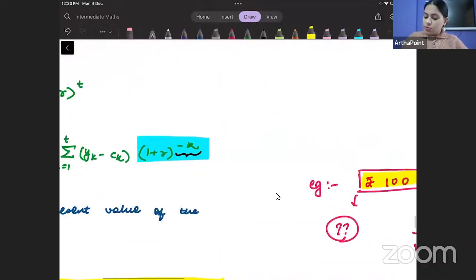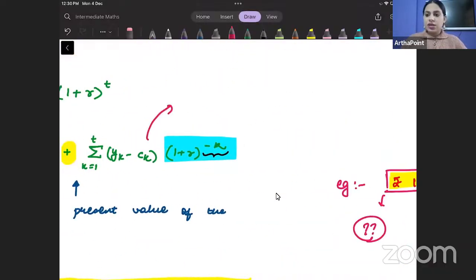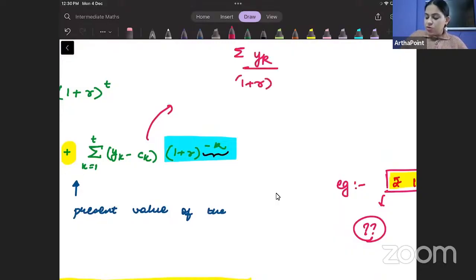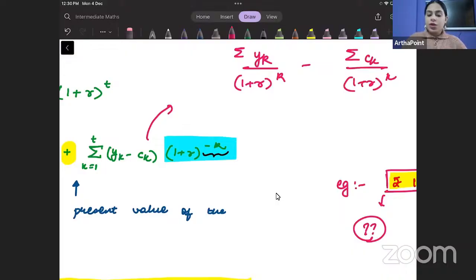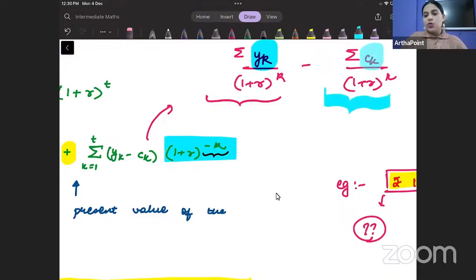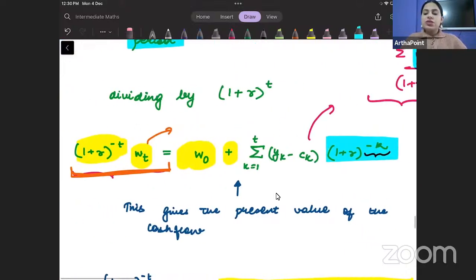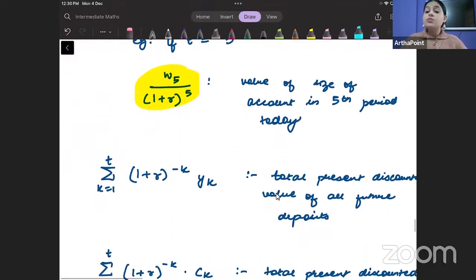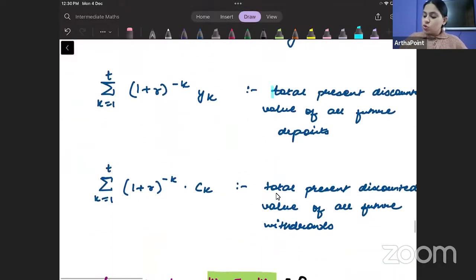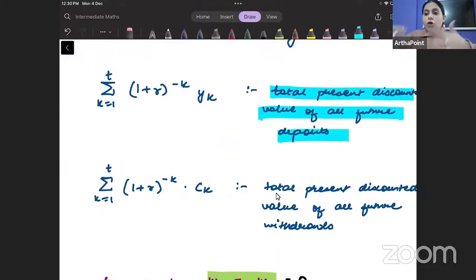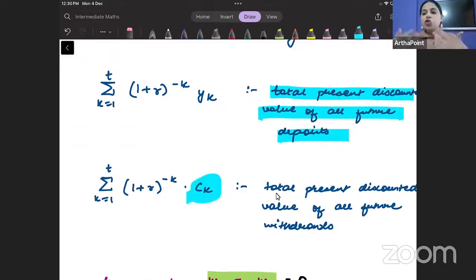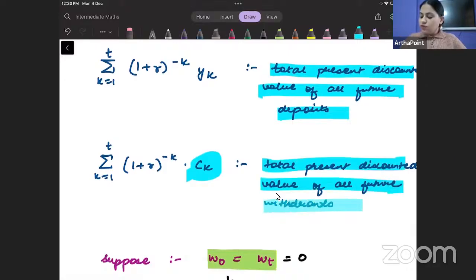If I open this up, the right-hand side becomes a summation of y_k/(1+r)^k minus a summation of c_k/(1+r)^k. So the first term represents the present discounted value of the income stream — the total present value of deposits going into the account — and the second term is the total present discounted value of all withdrawals, the consumption stream.